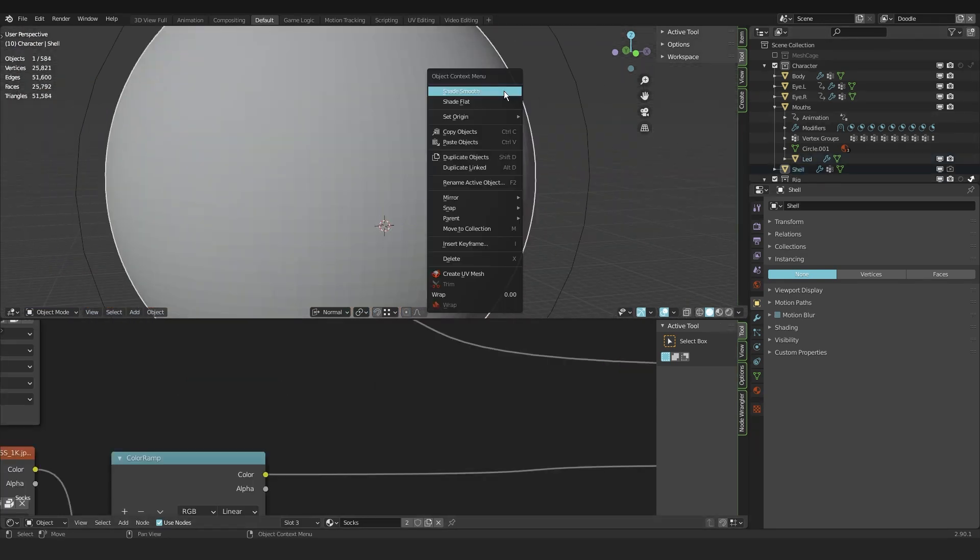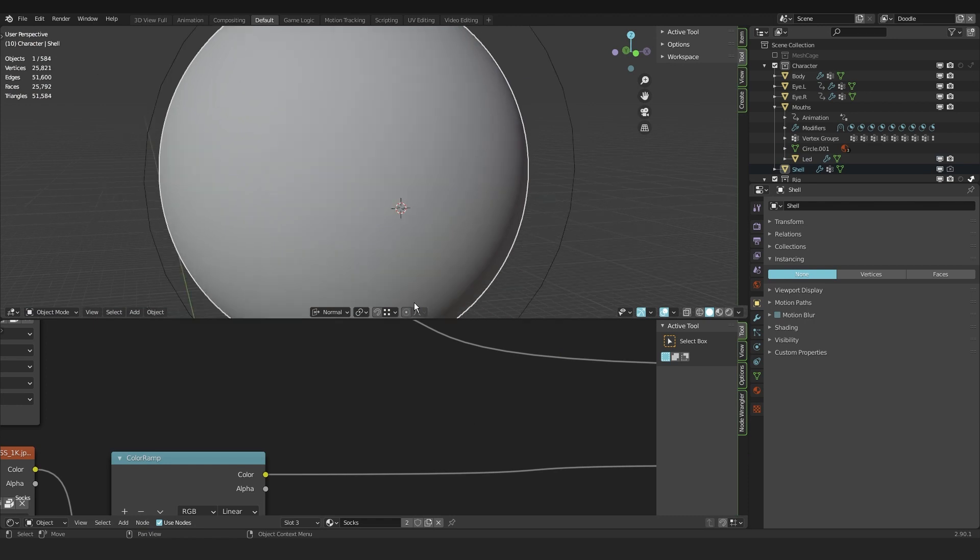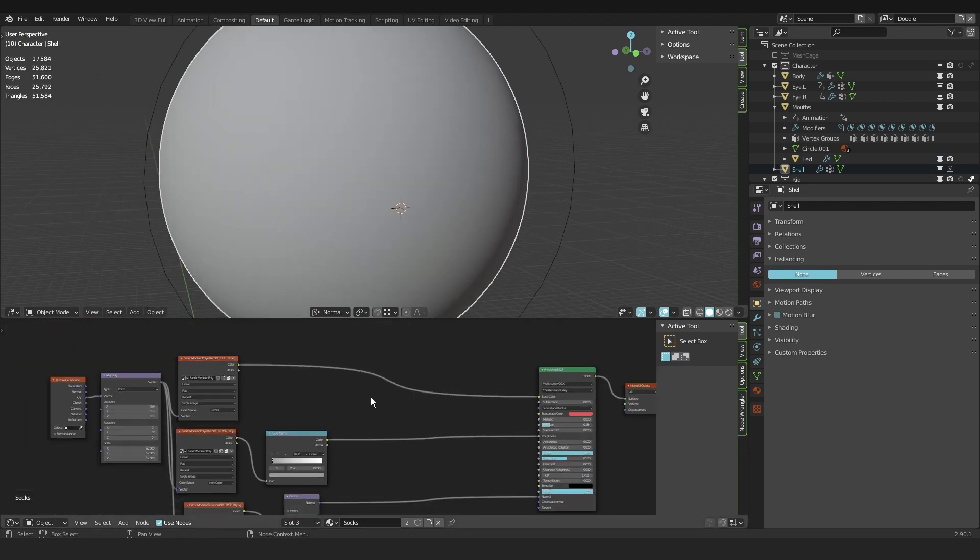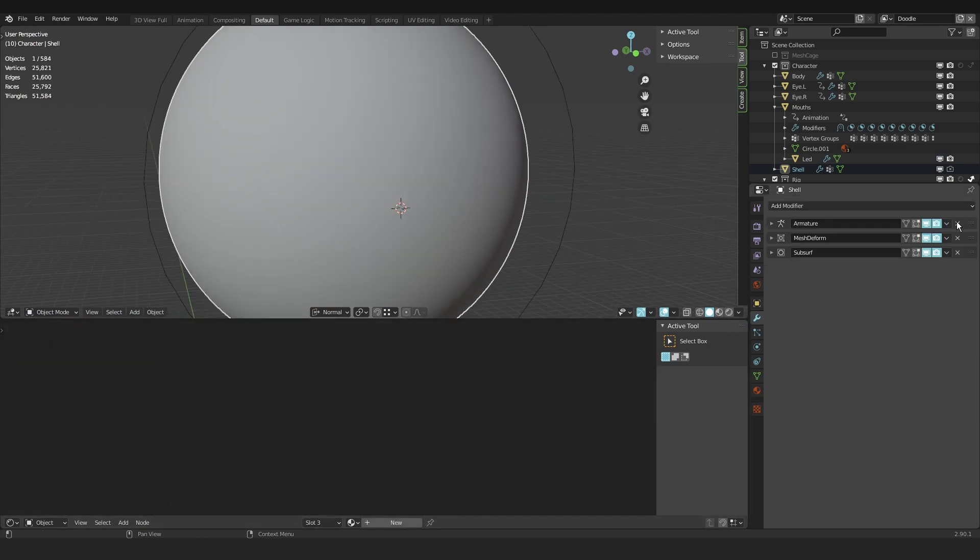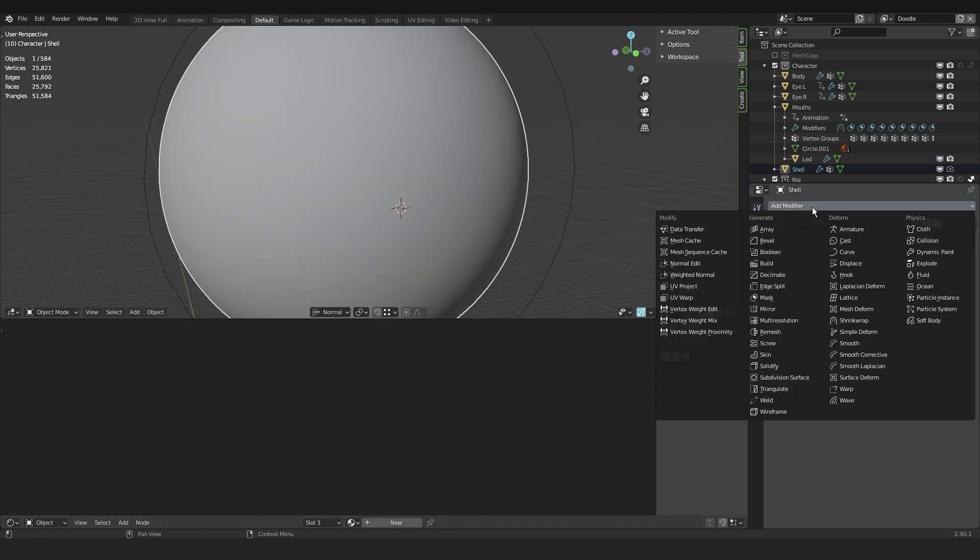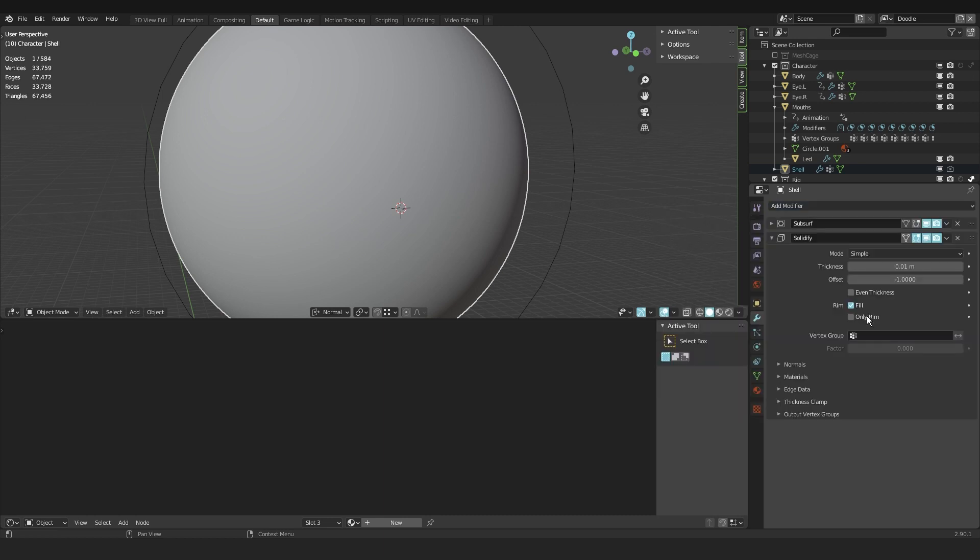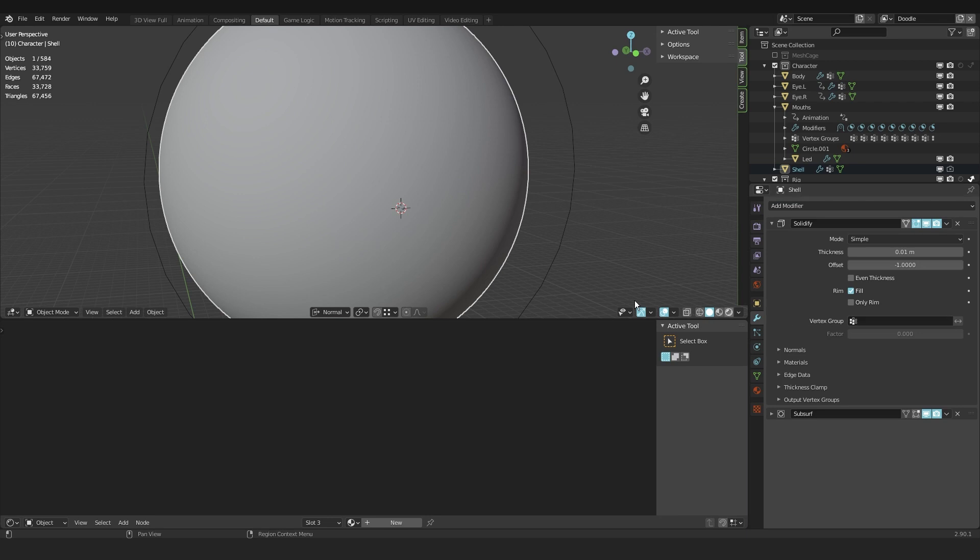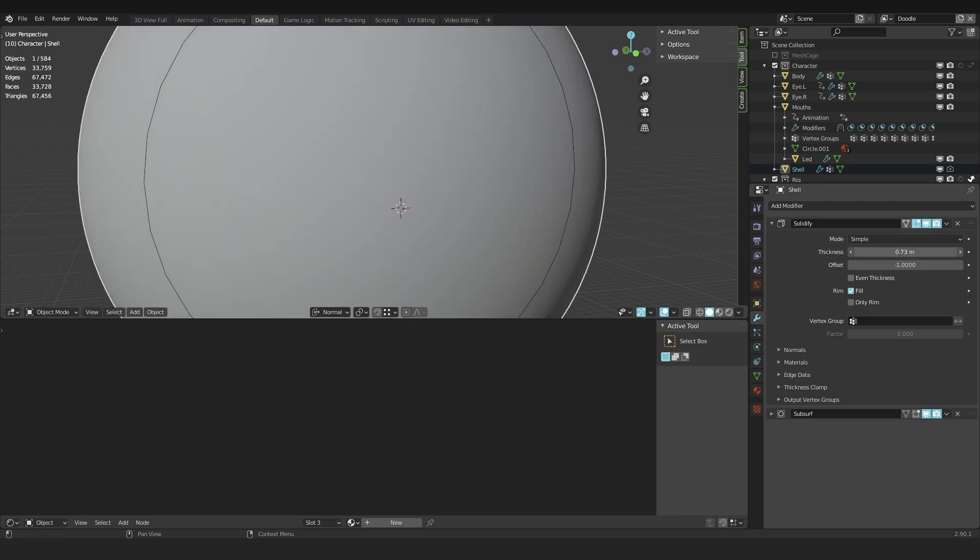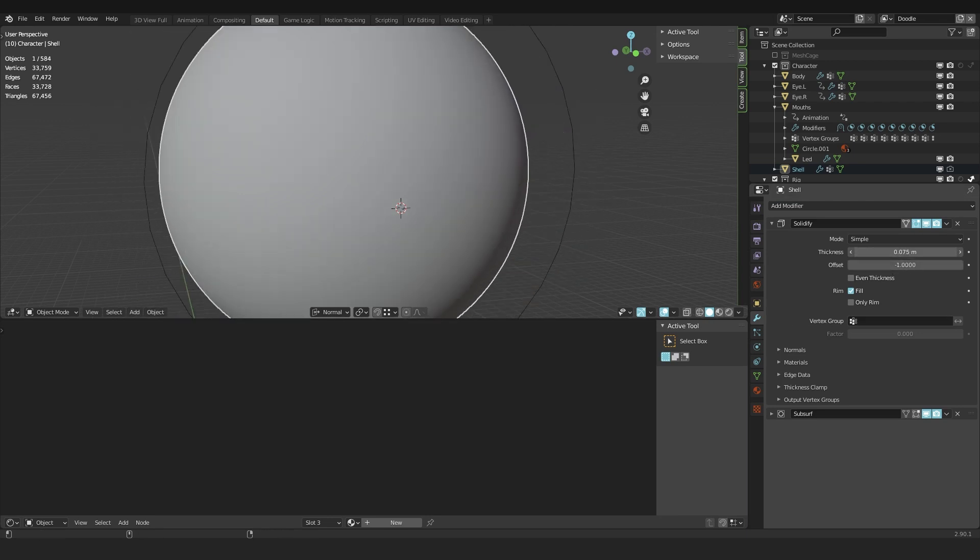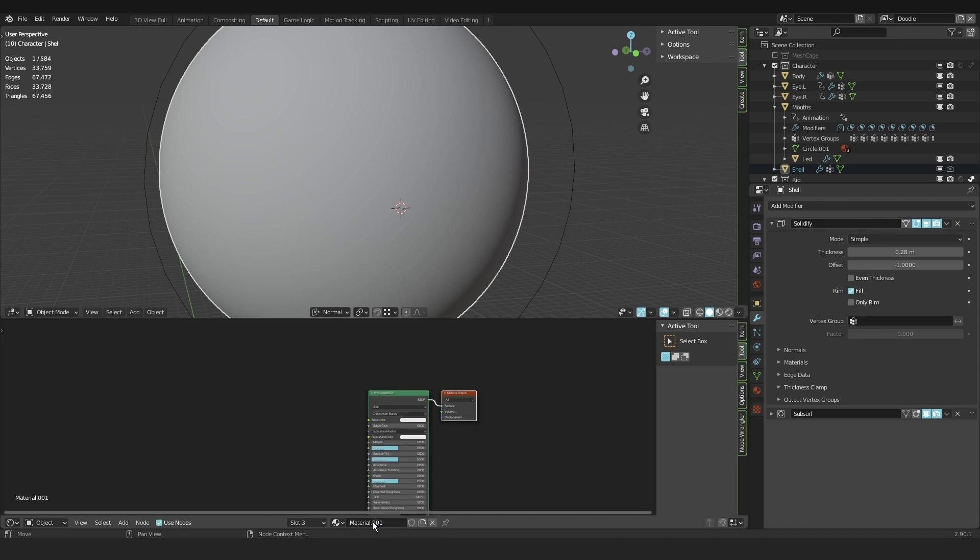So for the sphere I just created, I like to delete the materials because it's a copy of the body and I don't need the materials on there. I like to add a solidify modifier, drag it on top of the subdivision modifier. Tweak the settings to your liking and give it a new material. And I call this glass tainted.